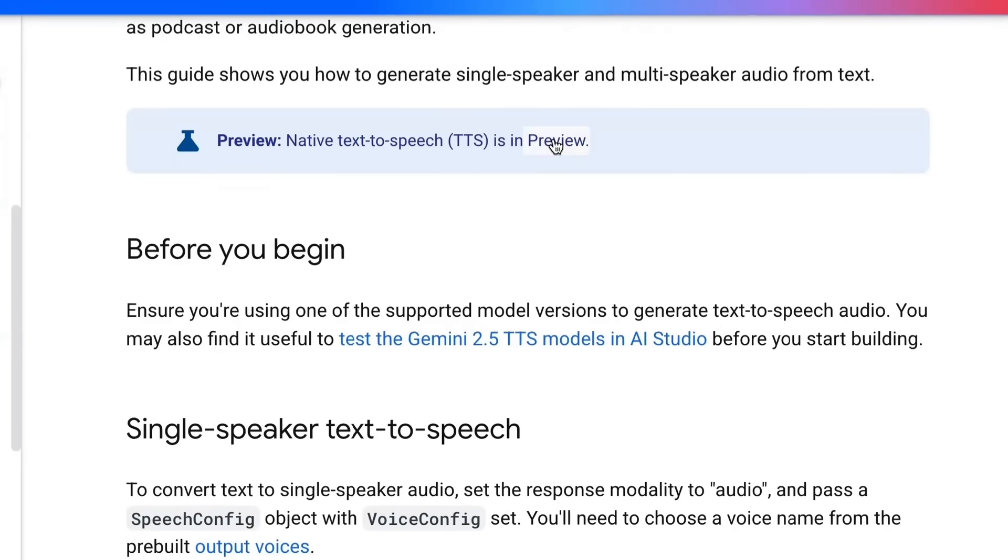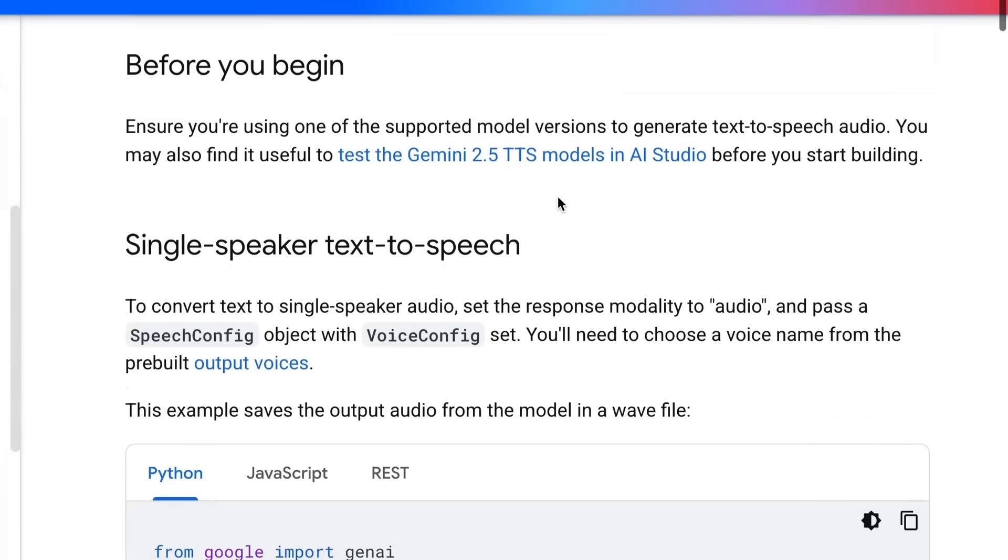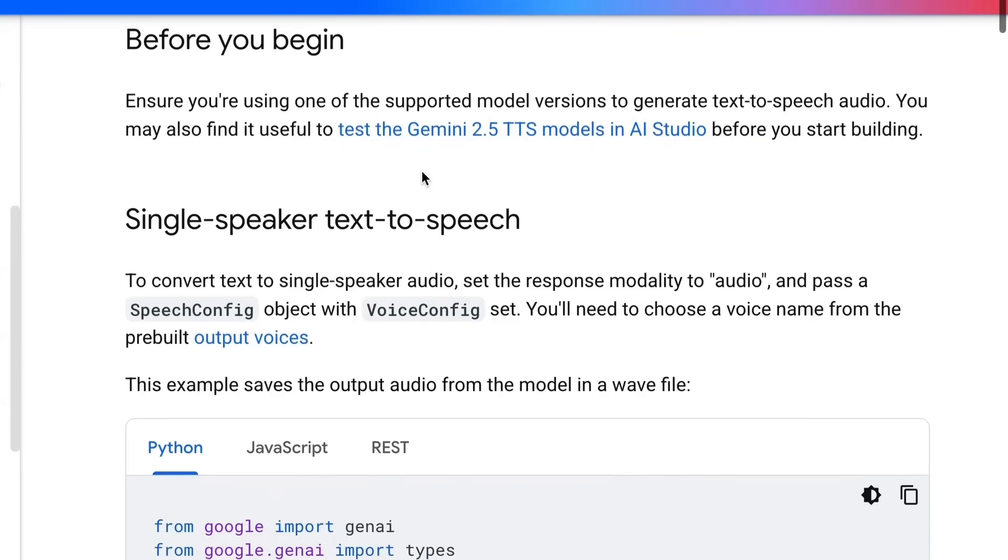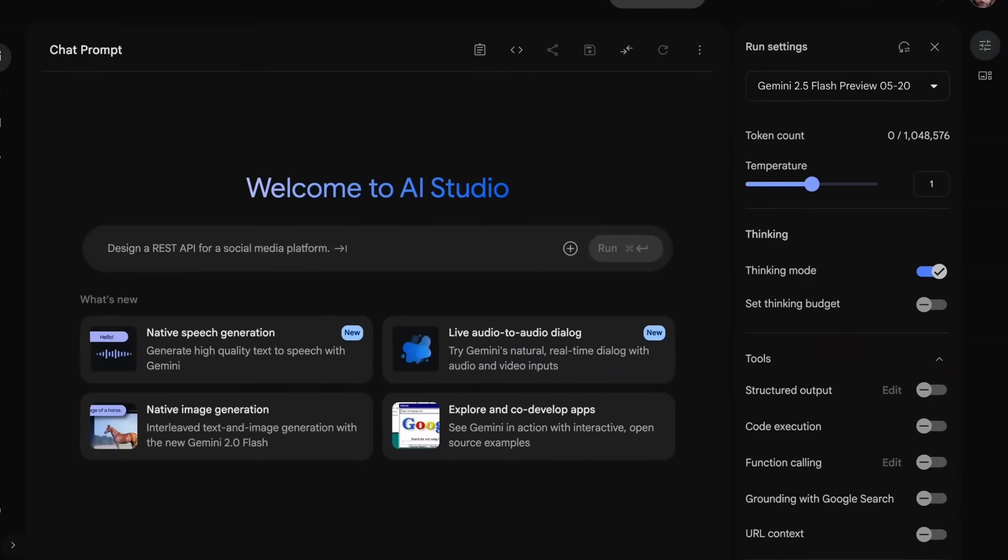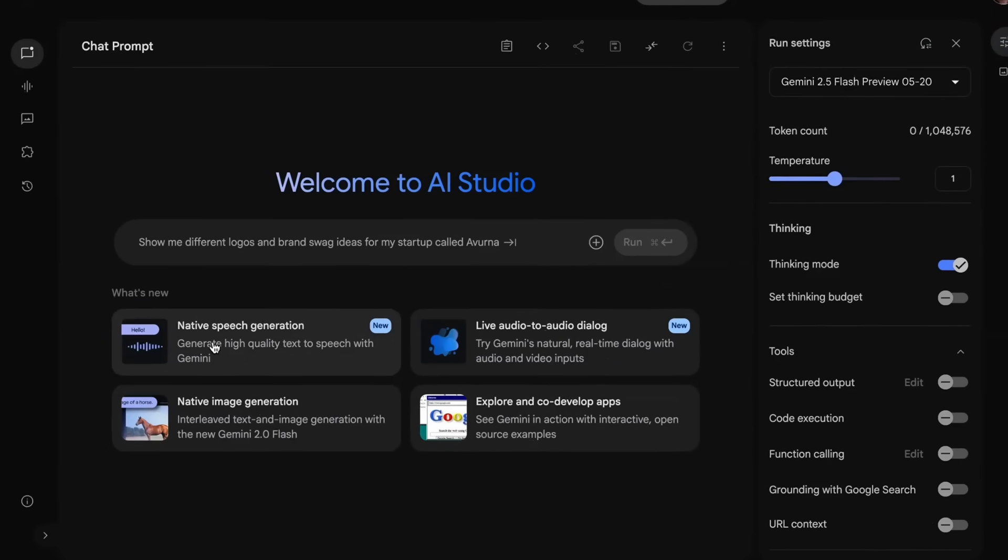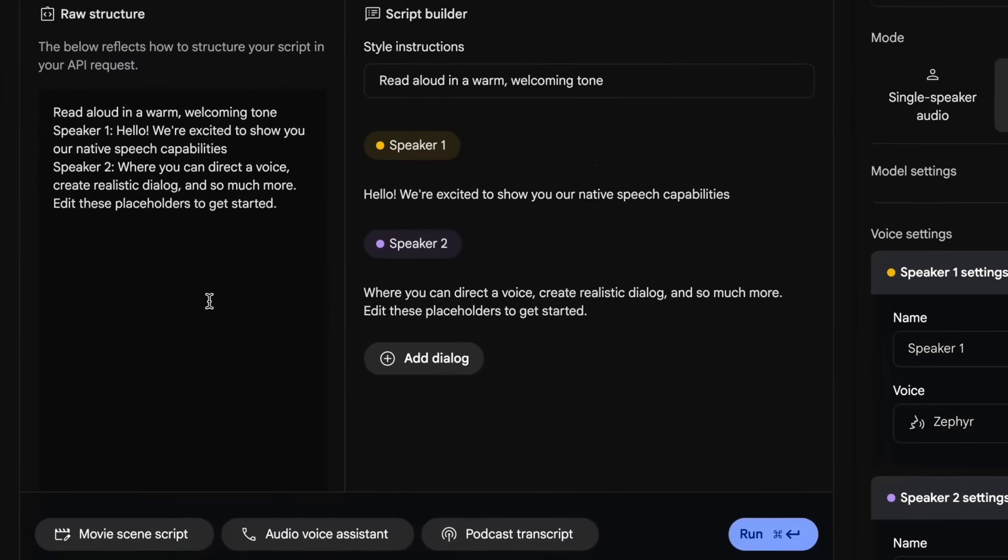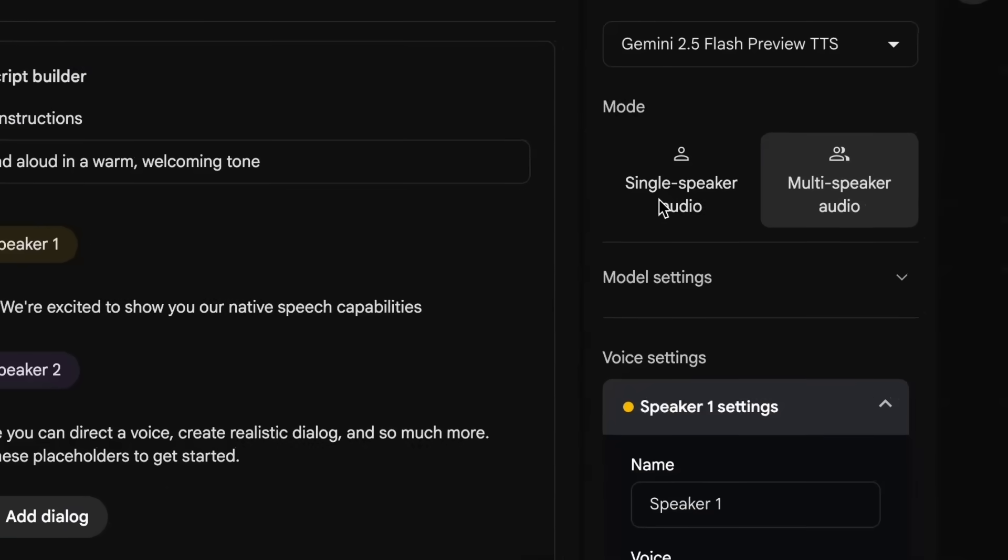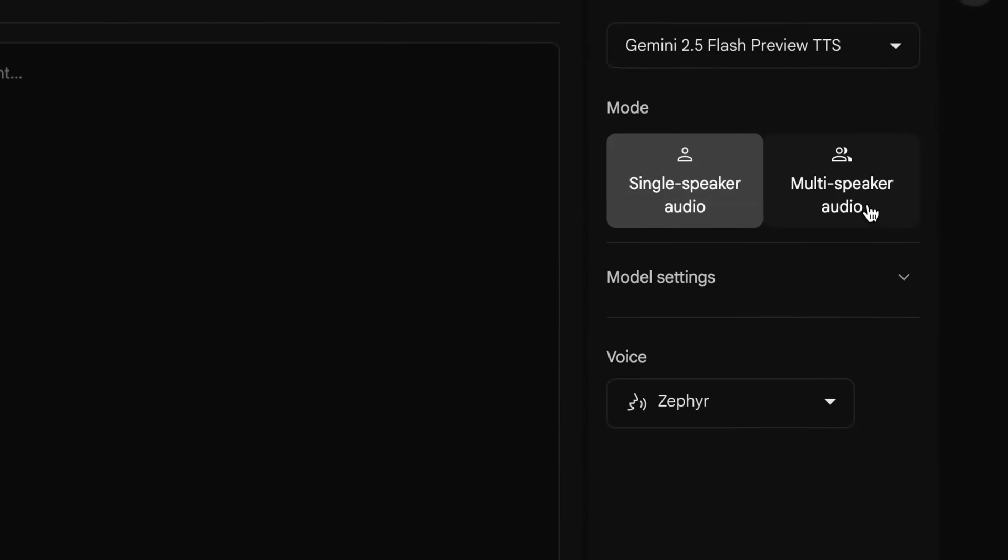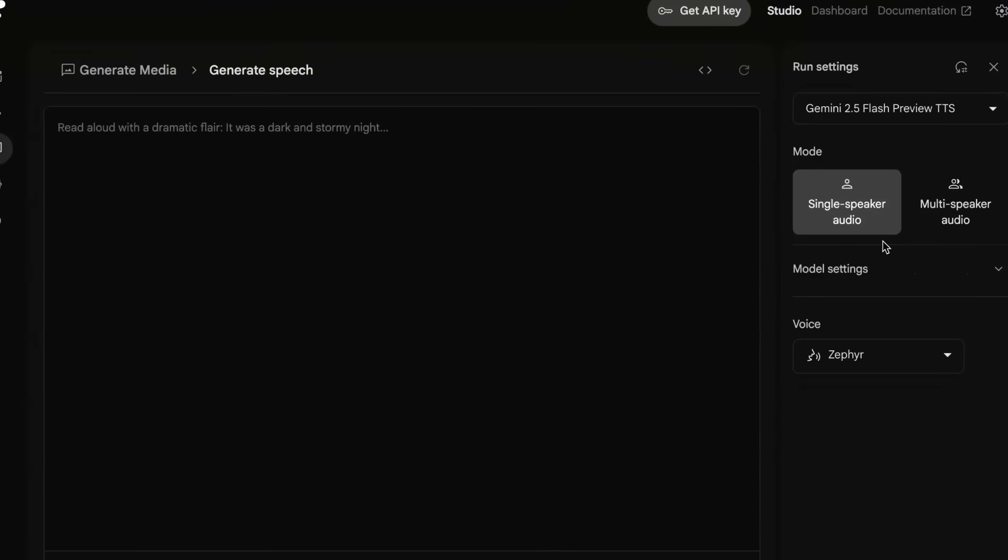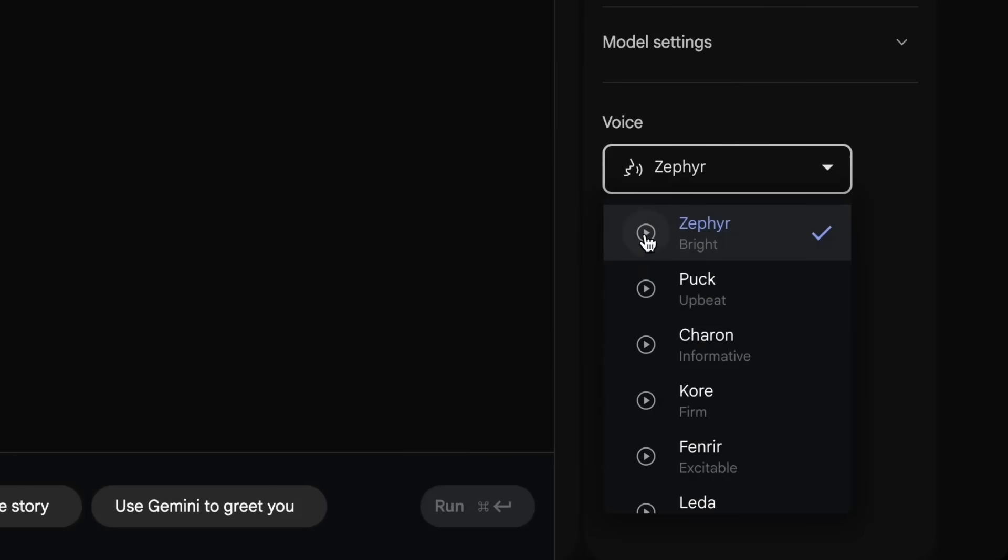This is still in preview. It's not actually the Gemini 2 models anymore, this is a Gemini 2.5 TTS model. If we come across to the AI studio we can actually come down to native speech generation and we're able to generate either single speaker audio here or the multi-speaker audio here. If you want to do it via the UI you can certainly come in and do this. You can see down here we can actually also even listen to the different voices.